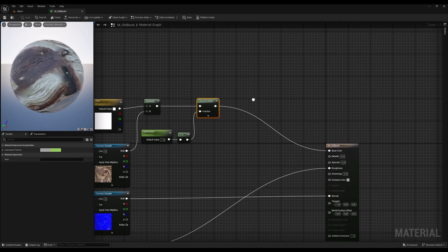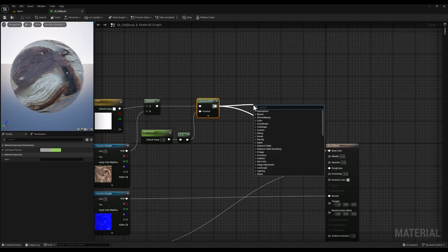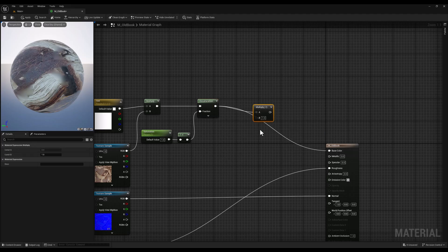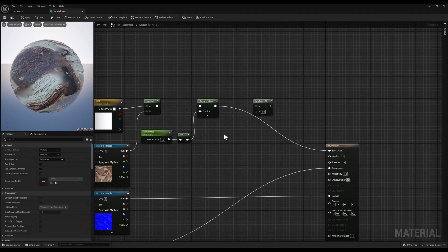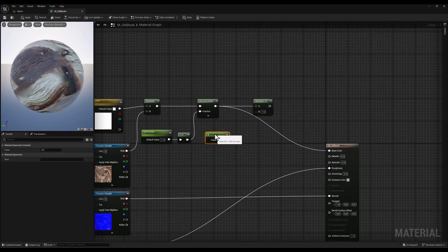After the desaturation node, we will add a multiply node and connect a constant one vector to the second input. By the way, you can simply hold the M button on your keyboard and click on a blank space to add the multiply node.